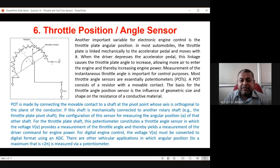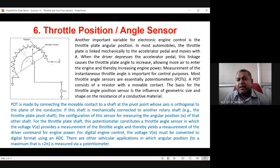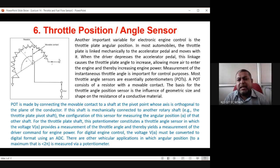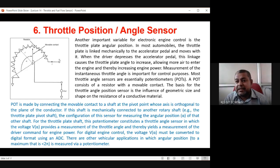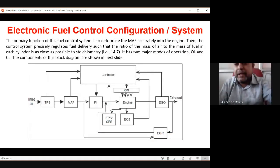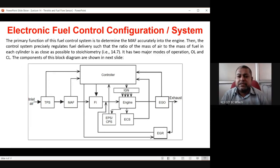For digital engine control, the voltage V(alpha) must be converted to digital format using an ADC (analog-to-digital converter). There are many different types — successive, ramp type, flash type ADC. Whatever output the ADC generates is also fed to the ECU. The throttle position sensor is not a 10-mark question — maximum it can be a 5-mark question. What you have to explain is how the potentiometer works, and the main point is that the potentiometer is connected to the throttle plate, which is controlled by the accelerator.